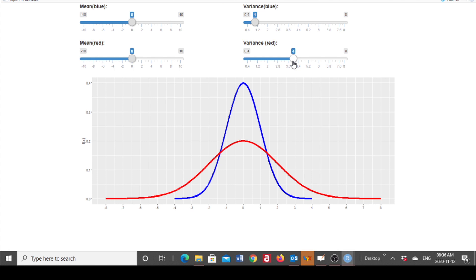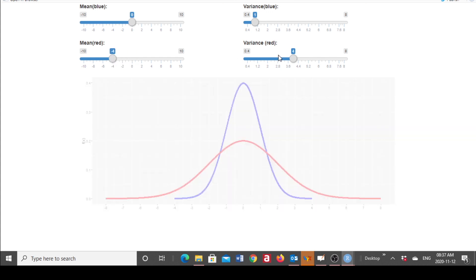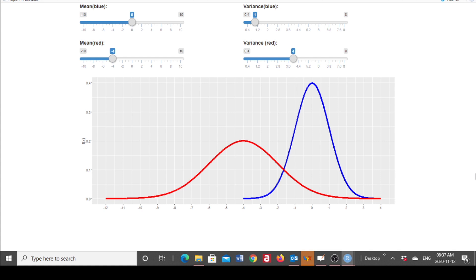Lastly, I'm going to change both the mean and the variance for the red curve. We have two normal distributions: the blue one has a mean of zero and a variance of one. The red one has a mean of minus four, so it lies to the left, and it has a variance of four, so there is more spread in the red curve than in the blue one.